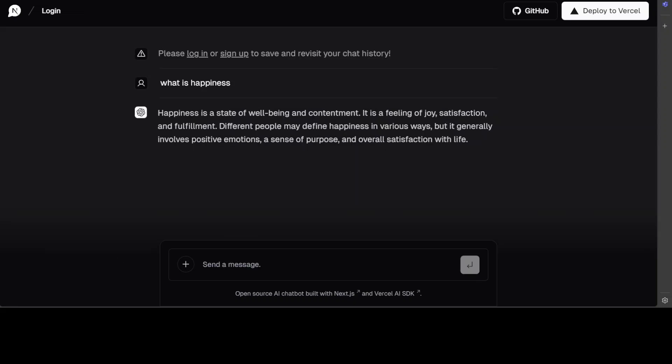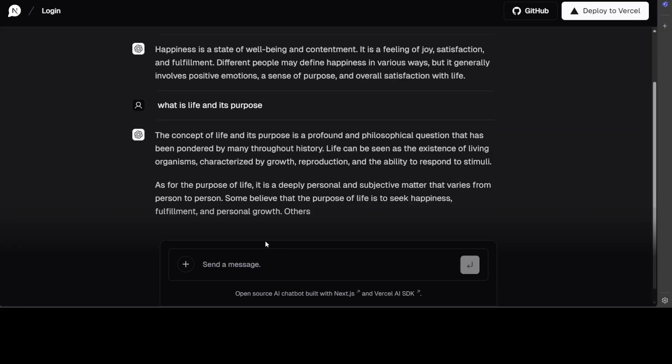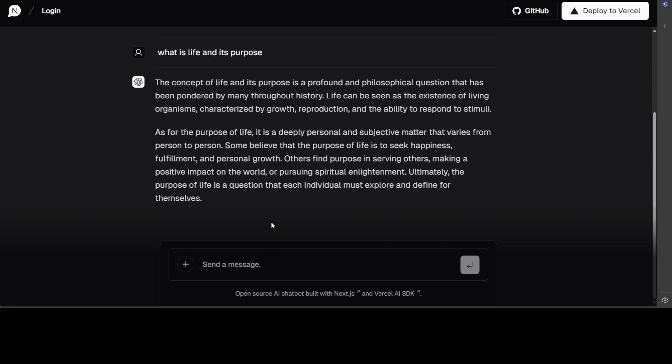And then it is going to give you an answer. You can ask it anything you like. Let's ask about life and its purpose. Let's be philosophical today. And there you go.